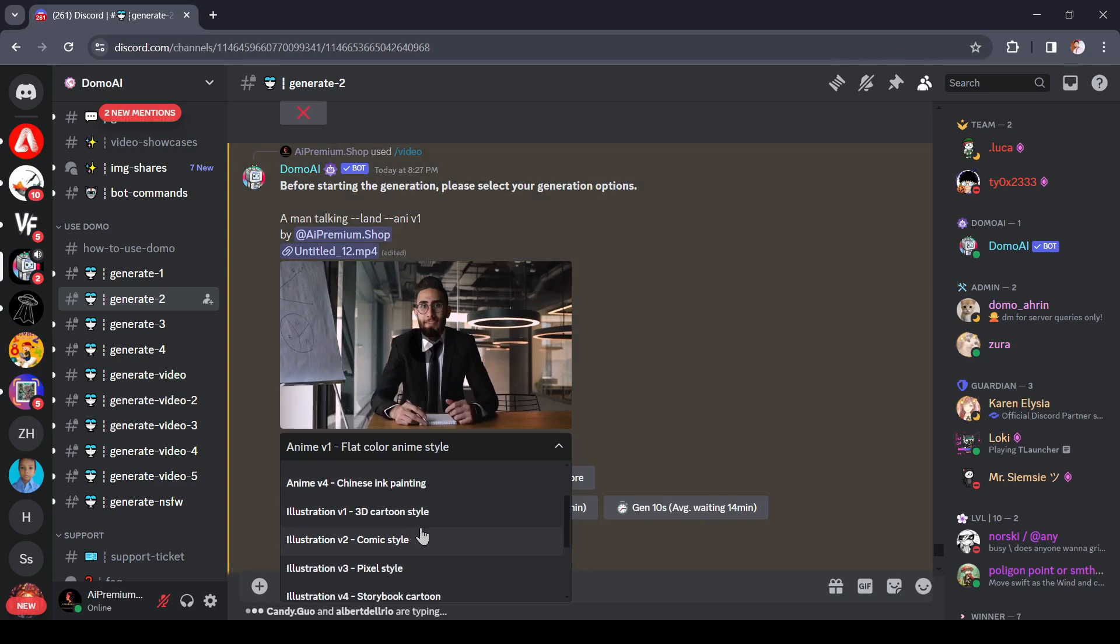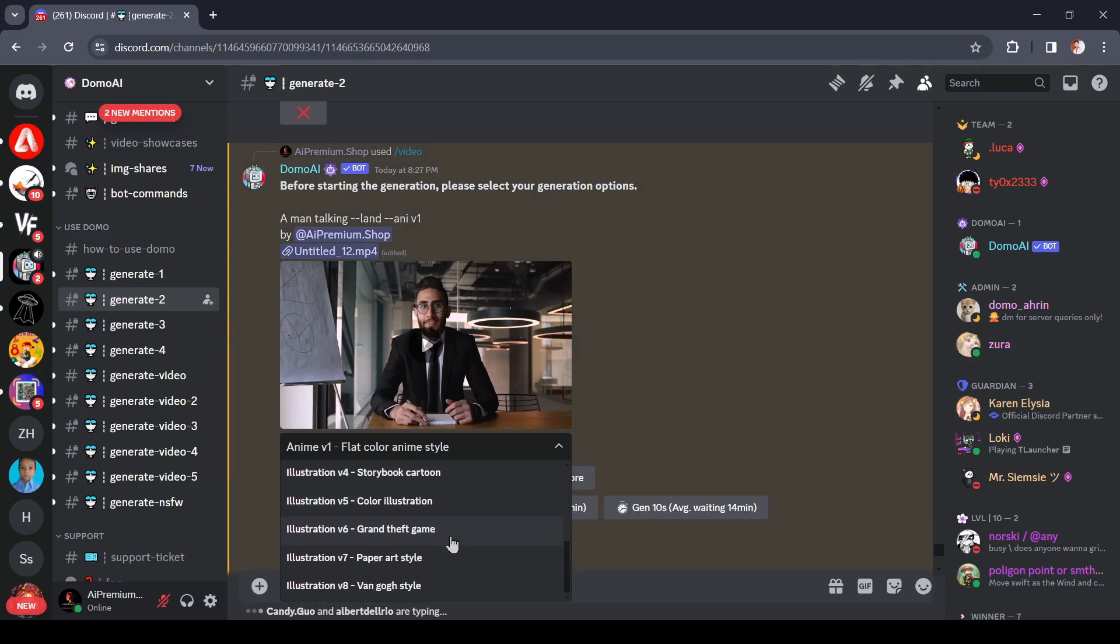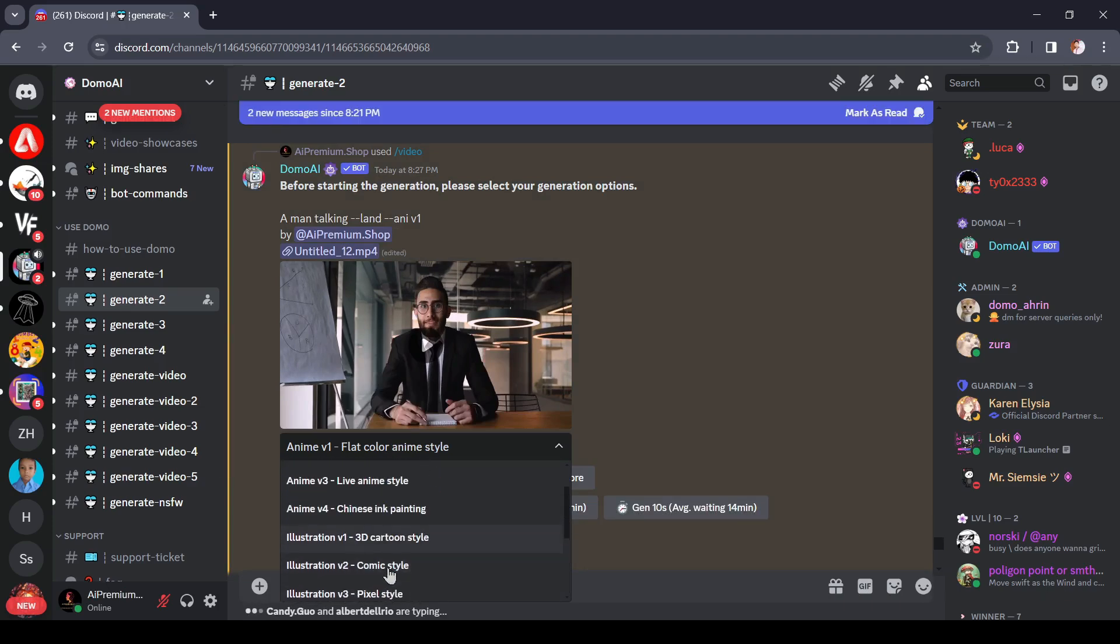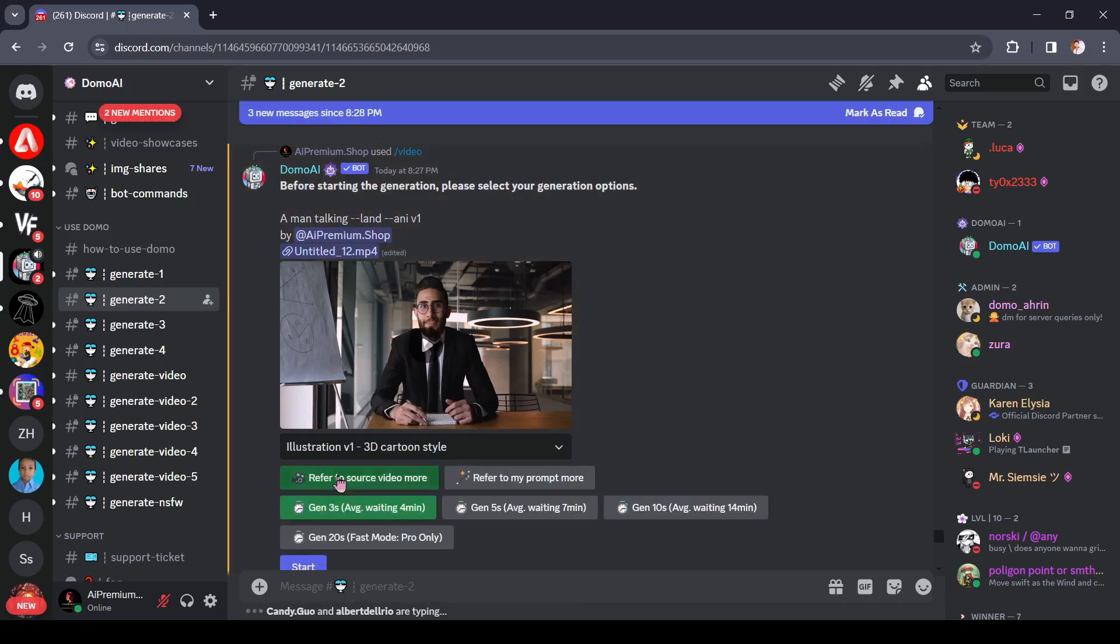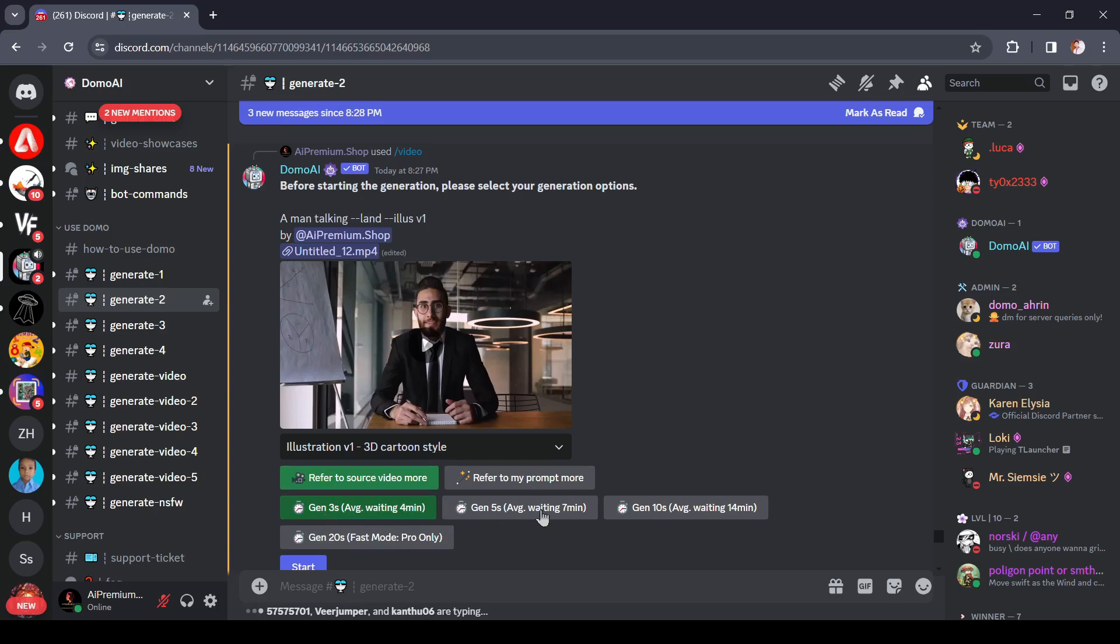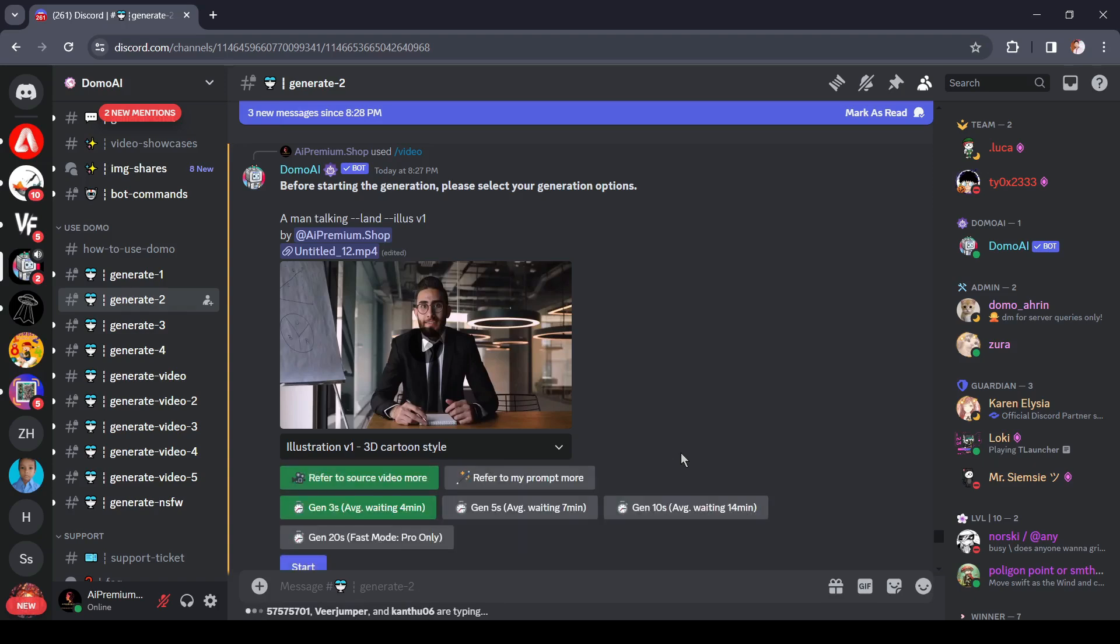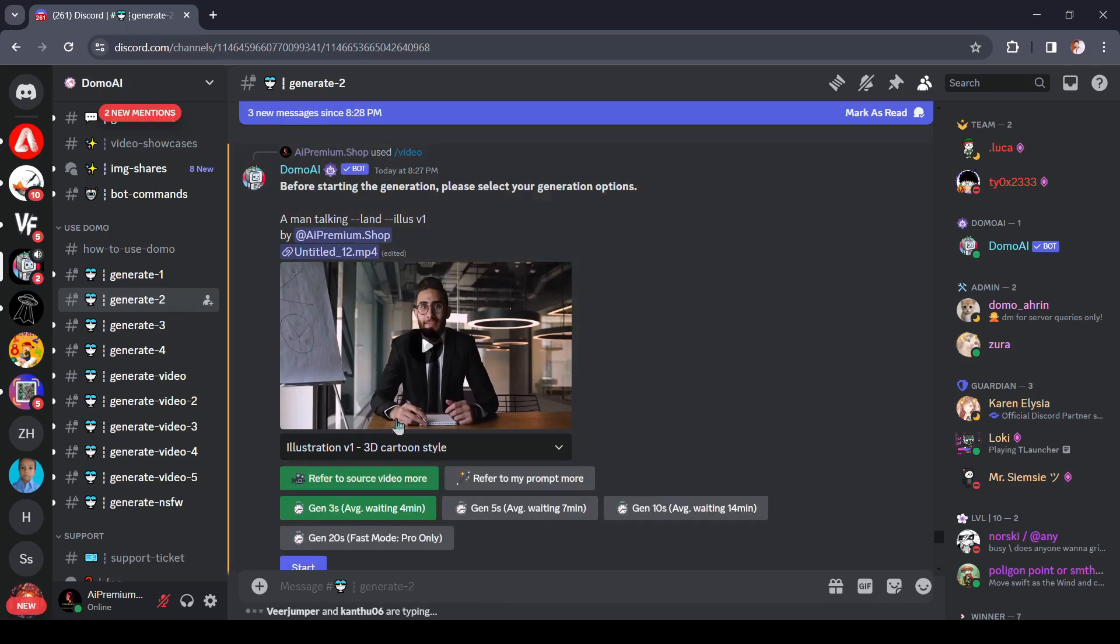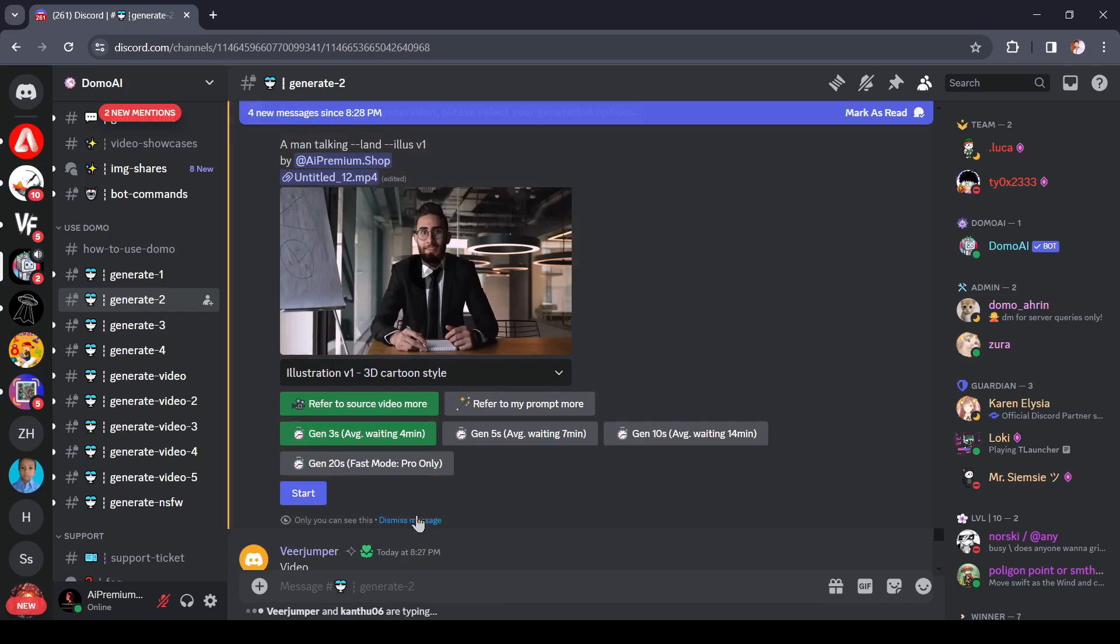Here you will find some anime style, slata style from here. After that, select one option from here. I will select refer to video source more. Next, select the video length. You can generate up to 20 second long videos. A longer video will take a long time to generate. For time saving purposes, I will go with three seconds.